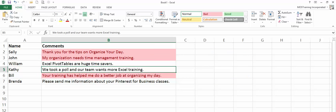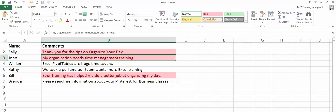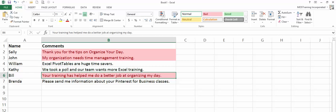Now that part's done. It has found every record where there was some variation of that. Here's a record with organize and an E. Another record, organization. A third record, organizing.